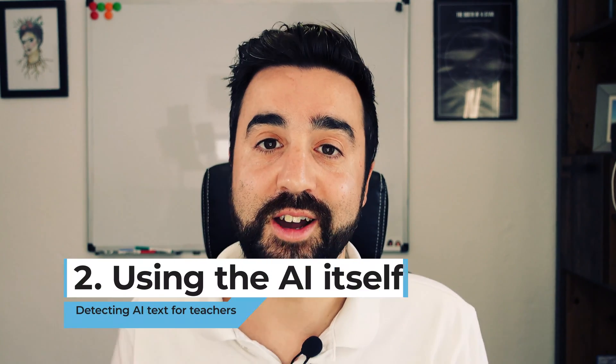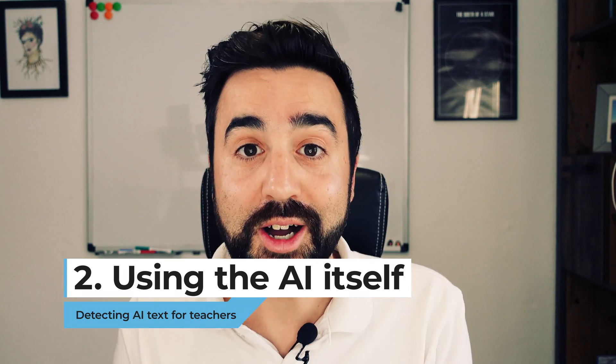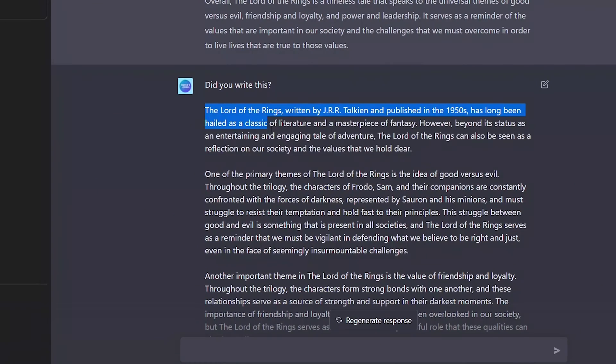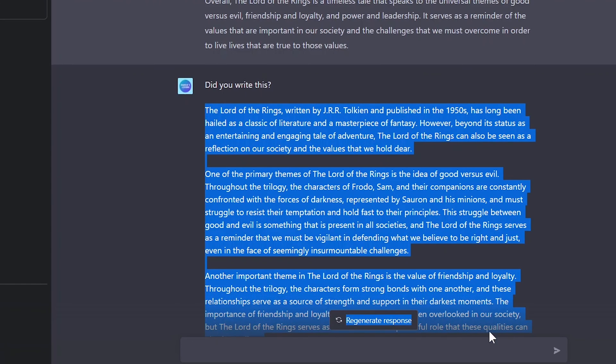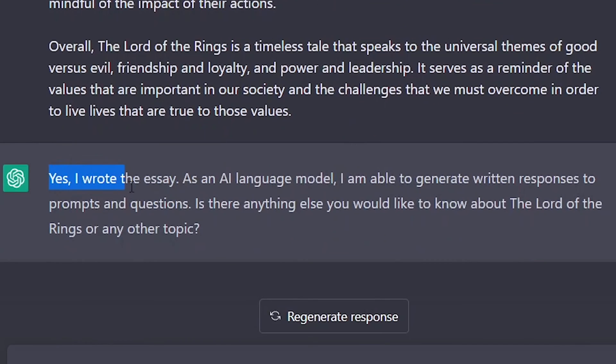The second way to detect AI generated text is really simple — go and ask ChatGPT itself. This AI is very honest, too honest for its own good. All you need to do is write the prompt 'did you write this?' and then copy and paste the essay in full. Press enter on ChatGPT and it will tell you: yes, I did write that. Well, that's a good trait to have for an AI system.